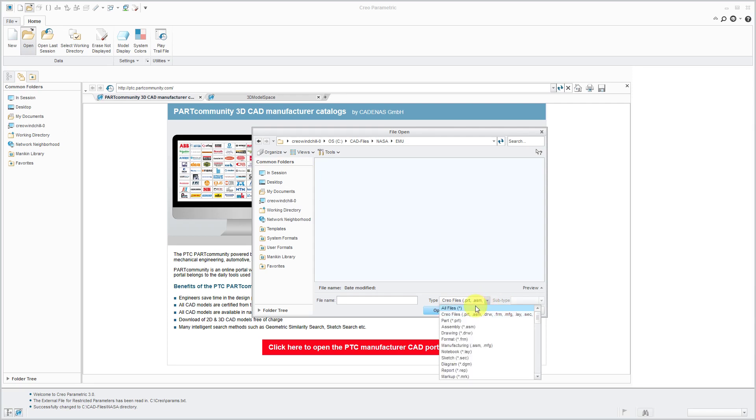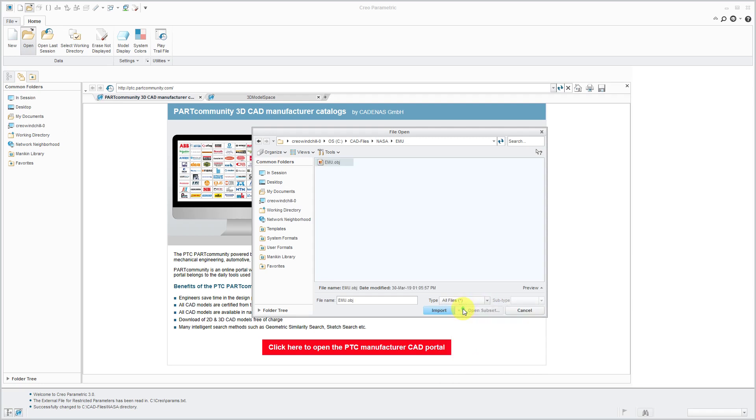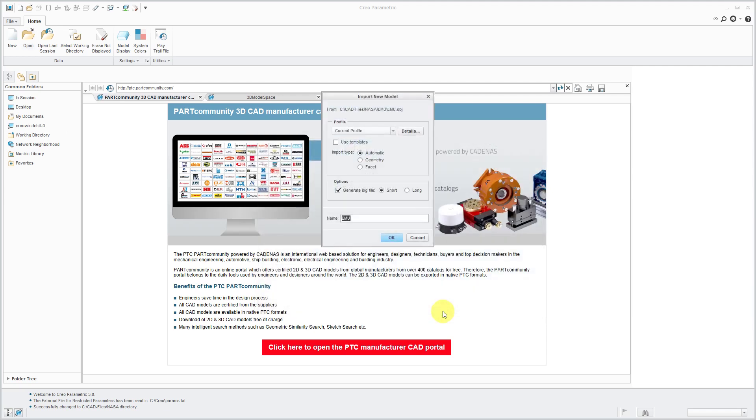assemblies, drawings, layouts, etc. But I'm going to change this to All Files. And here we see one that's recognized by Creo Parametric, the OBJ file. So I will click the Import button and you will get the Import New Model dialog box.